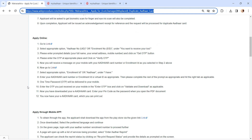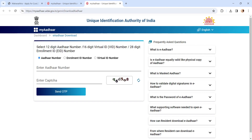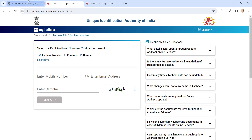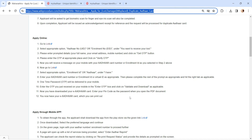Now for step two, please click on this link. It will direct you to the eAadhaar download page. Select any one option, enter your Aadhaar number, enter the captcha, and click on the Send OTP button. Once you receive the OTP, enter it in the provided space and click on Validate and Download as applicable. You can then download your eAadhaar by entering the PIN code.